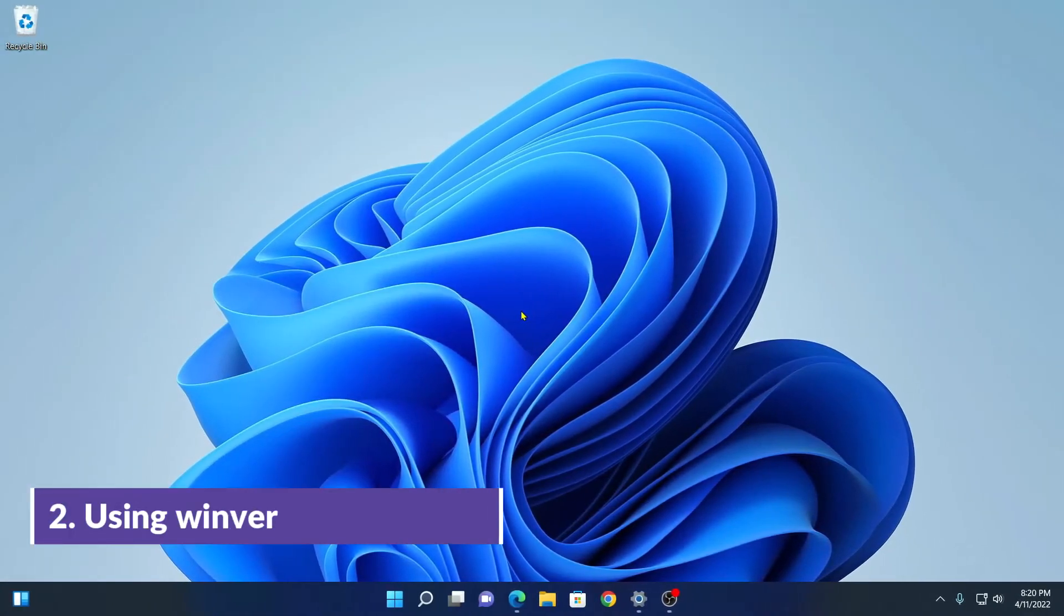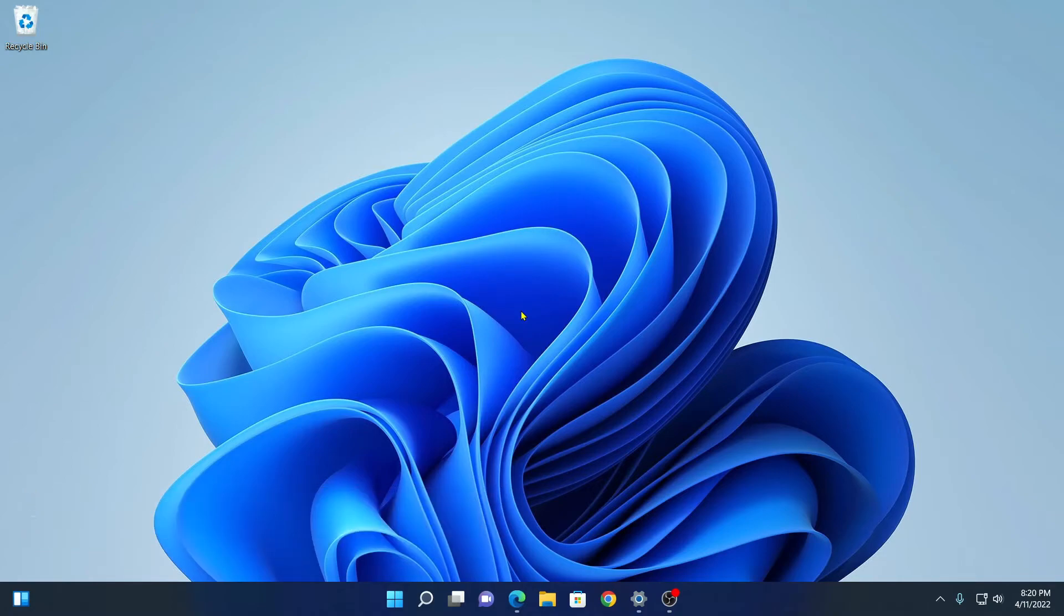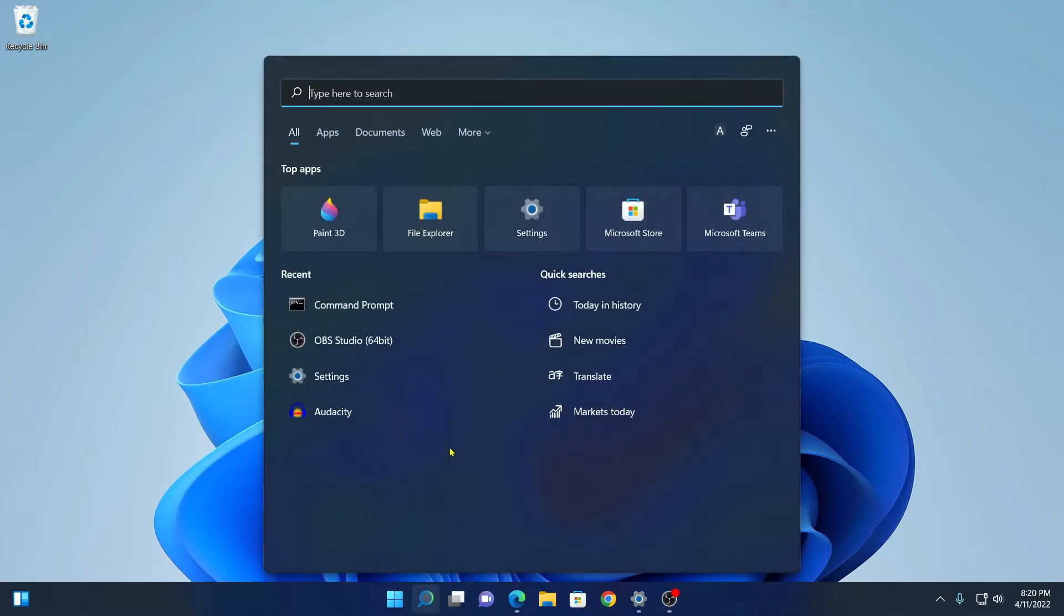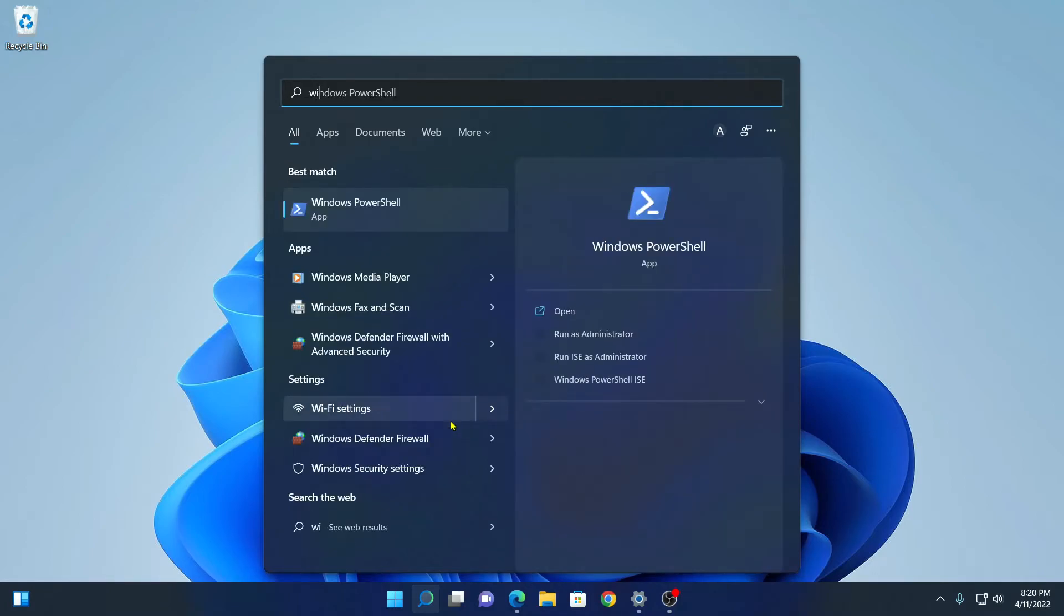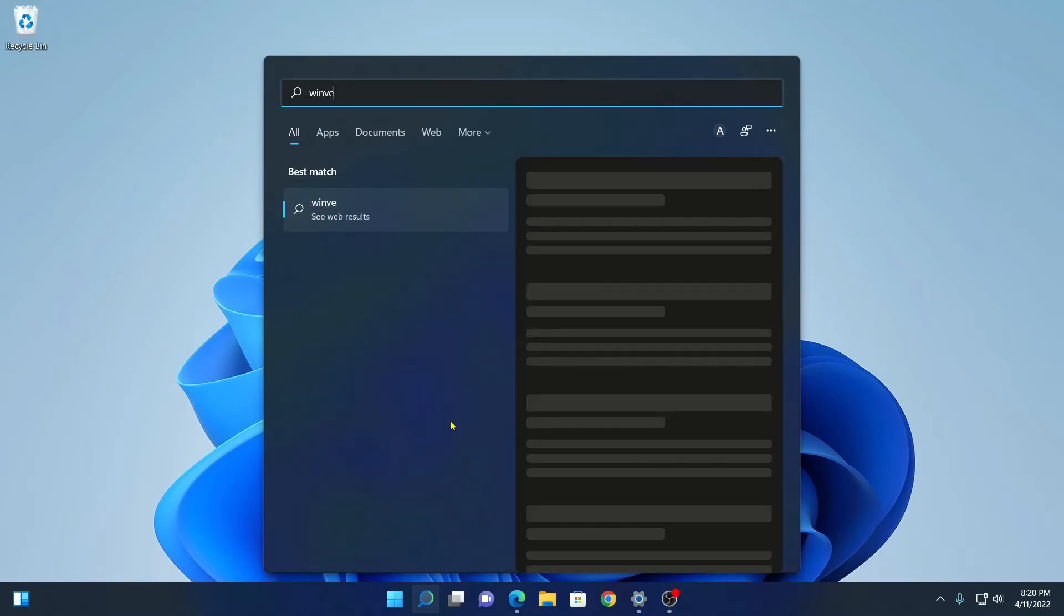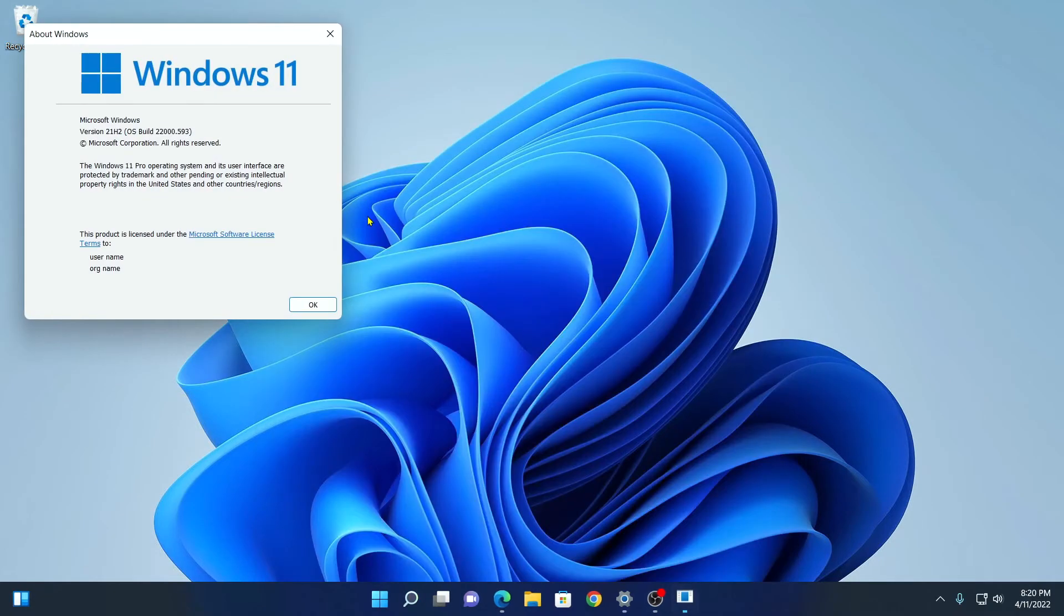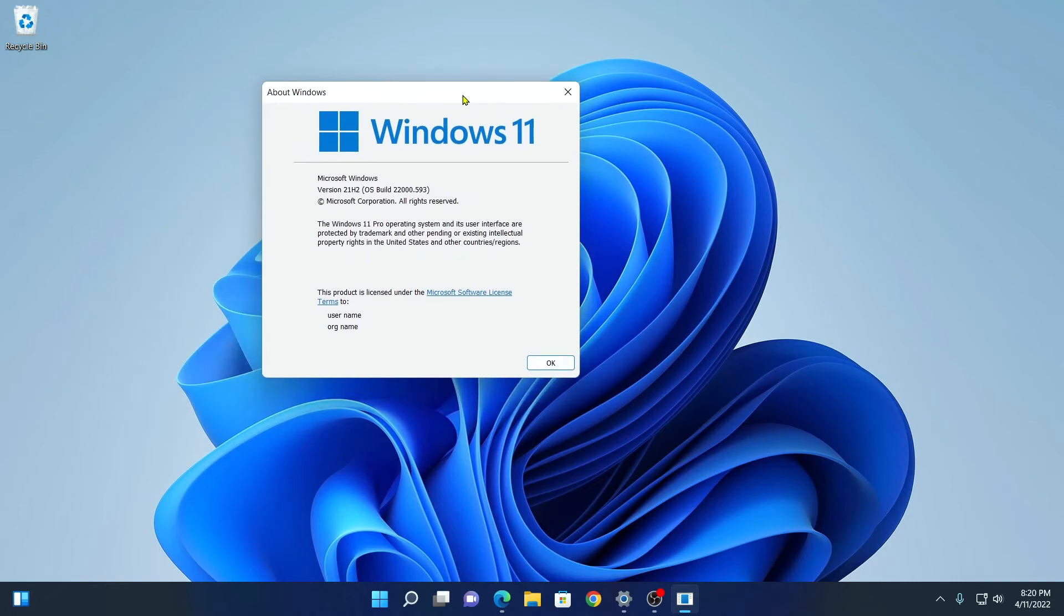Number two, using WinVer. For that, simply click on the search option and search for winver, and here we have an application called WinVer. Simply open this application and here you will find all the information about your Windows build.